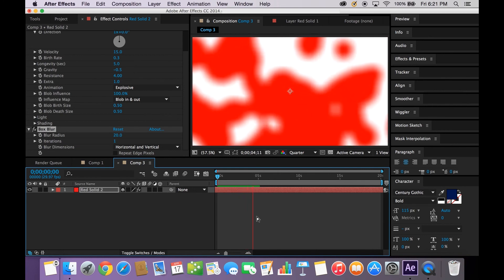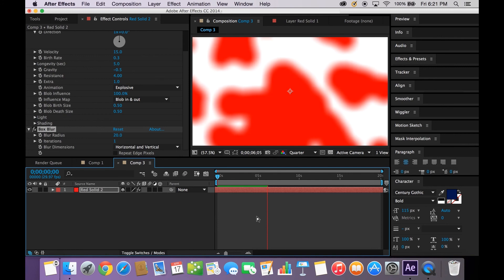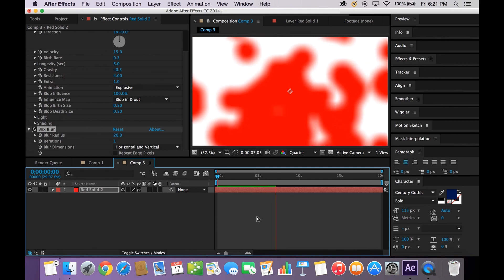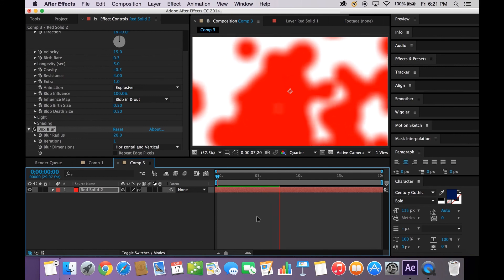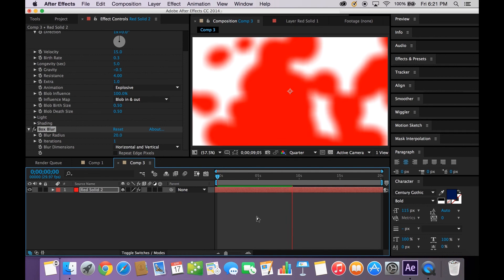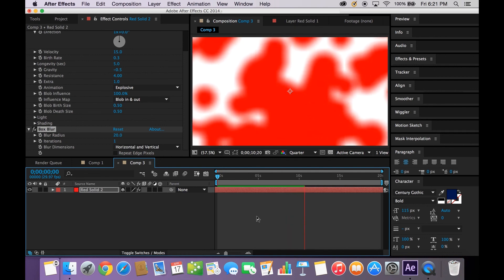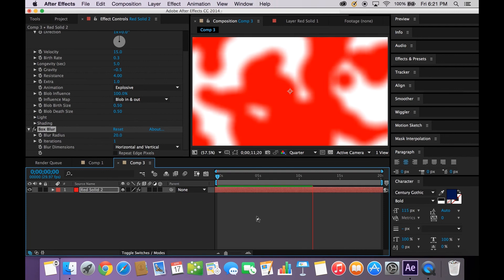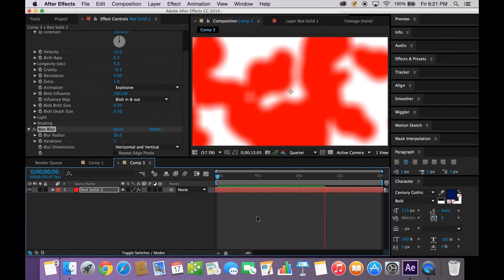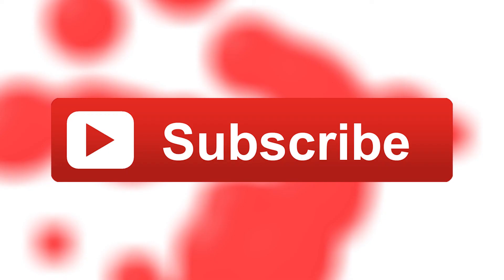Alright guys, well if you learned something, feel free to leave us a tip. Give us a like and make sure to subscribe to our channel to give your videos that extra oomph with our really cool After Effects tutorials to really make your YouTube videos pop. Once again, I was Patrick Foy. I hope you've enjoyed this tutorial and we hope to see you in the next video. Bye bye.